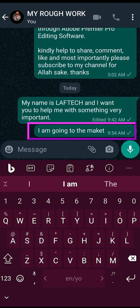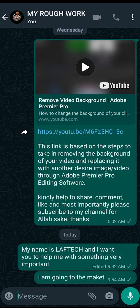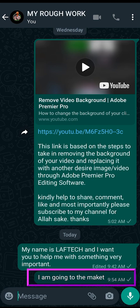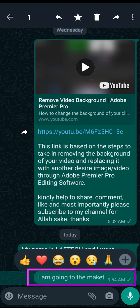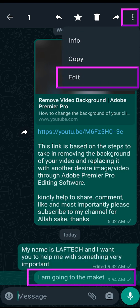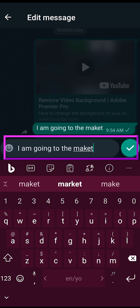So if you happen to be the kind of person who types the right word but then discovers that the message you sent is not correct, what you need to do is very simple. Just click on the message for a few seconds for it to be highlighted, then click on these three dots, and you'll get the option 'Edit'.